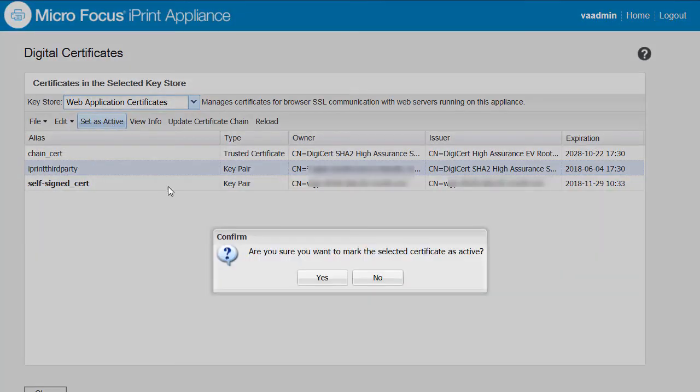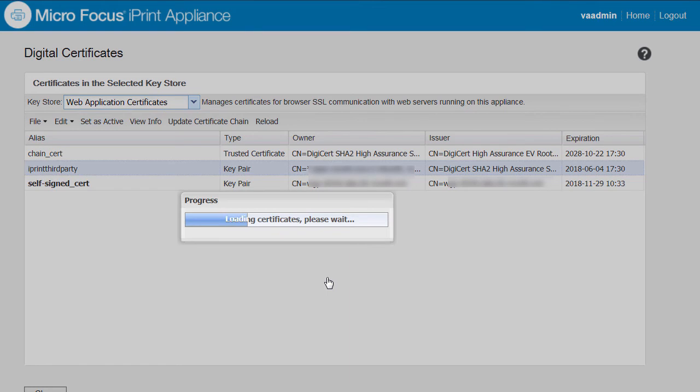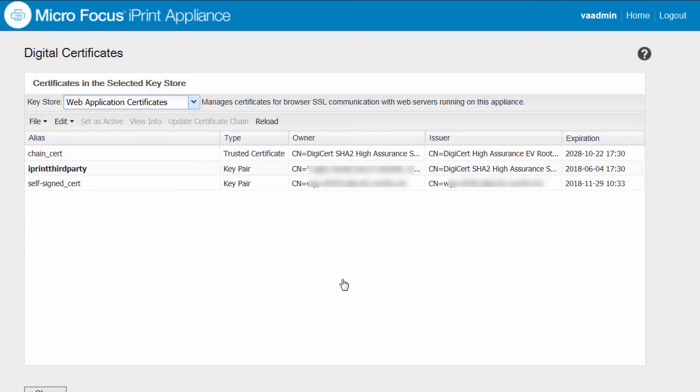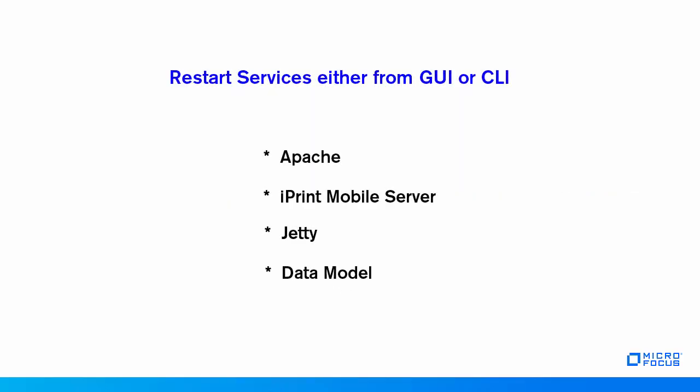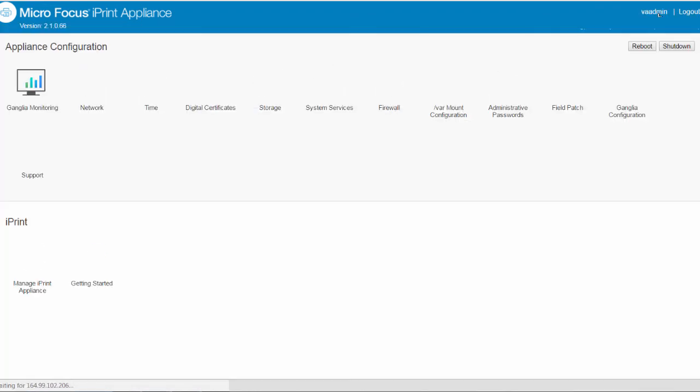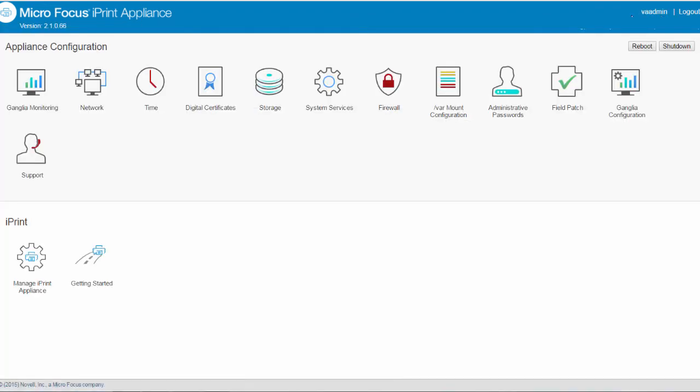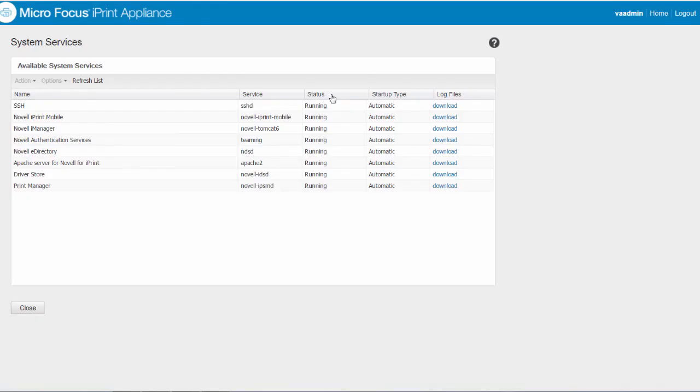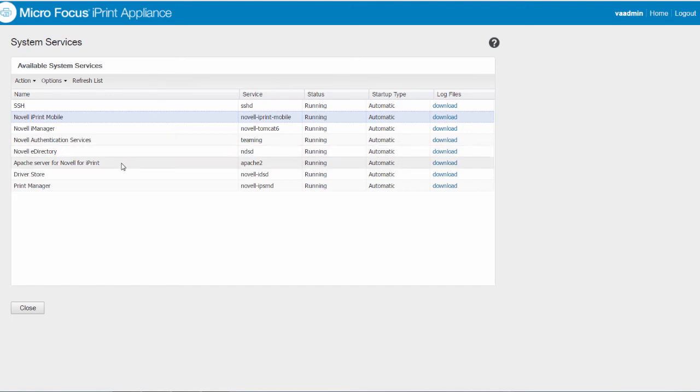On activation, you must restart the following services: Apache, iPrint mobile server, Jetty, and data model. To restart from GUI, click home, then system services. Apache and iPrint service is listed. Select the service and click restart.